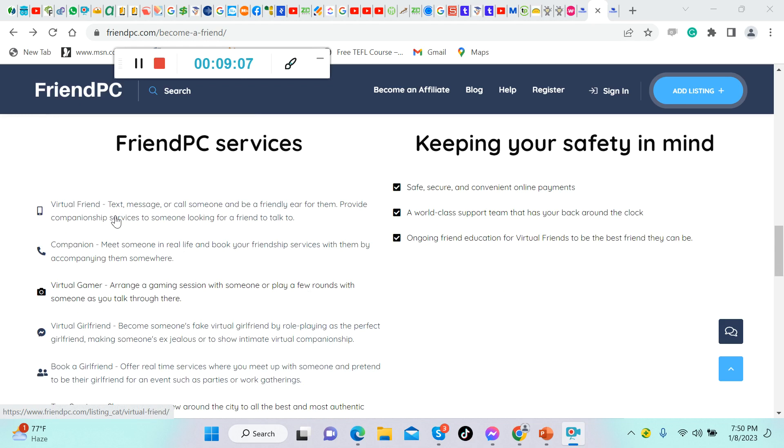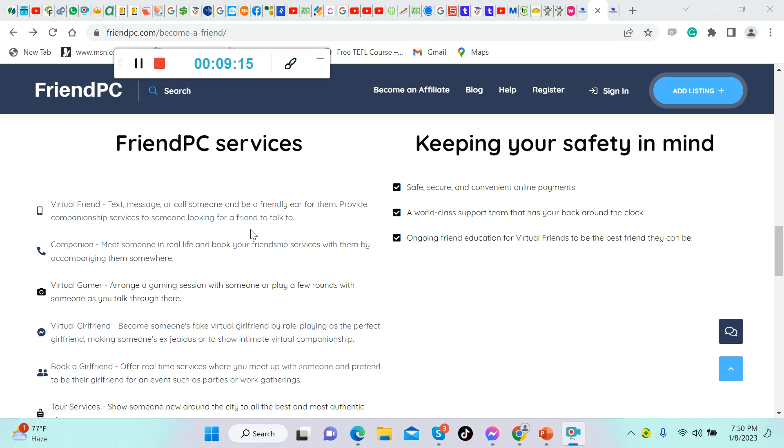FriendPC services: virtual friend, text message or call someone and be friendly, be here for them. Provide companionship services to someone looking for a friend to talk to.